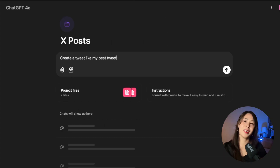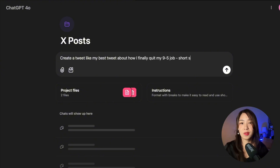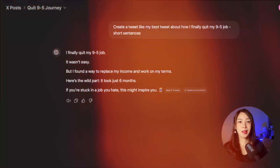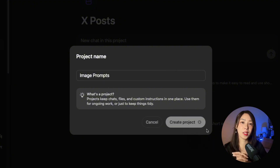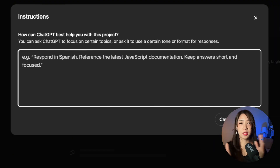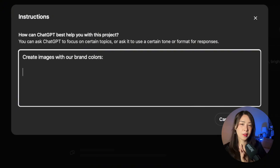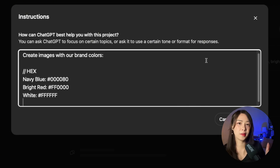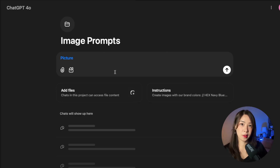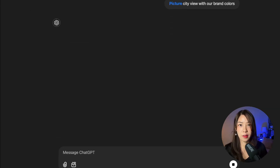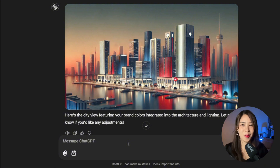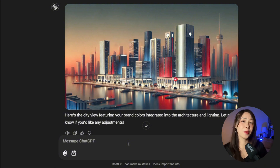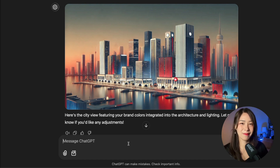For the X project, do something similar — upload your best tweets, top threads, and posts that got people commenting and sharing. Add examples of how to structure your tweets and threads in the instructions. The same is true for image prompts: include detailed instructions about what type of images you want, like 'create images with our brand colors' and then specify those colors. These preset instructions ensure every image matches your brand guidelines without retyping prompts each time, and all of this can help you get a whole month of social media posts done in one sitting.